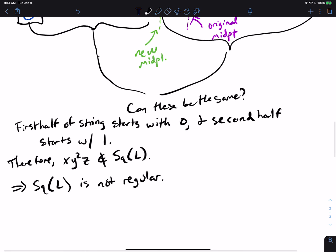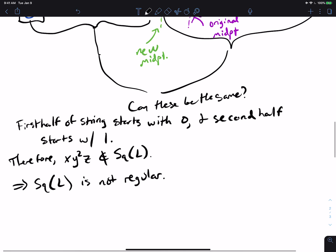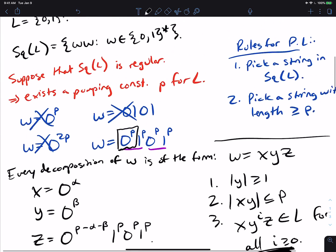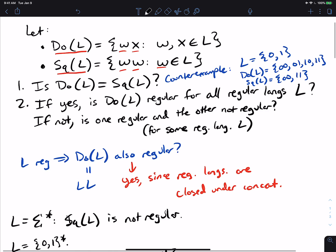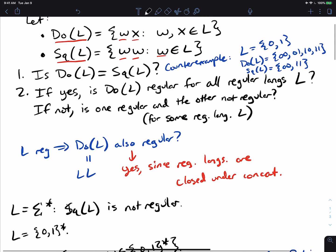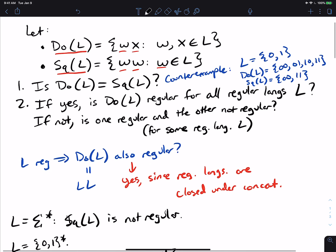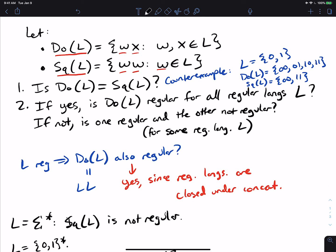This proves that do(L) is always regular whenever L is regular, and sq(L) is not always regular when L is regular. I hope that was interesting — please leave a like and subscribe if you haven't, and I'll see you next time.